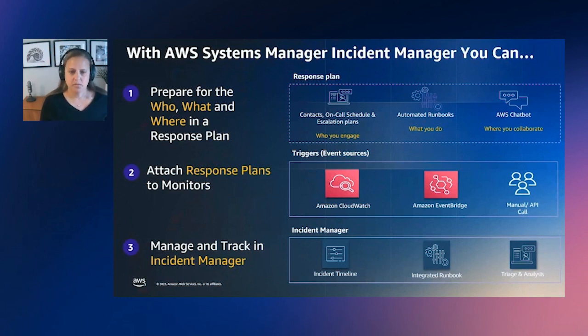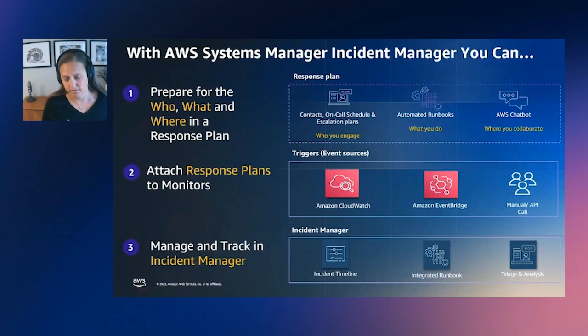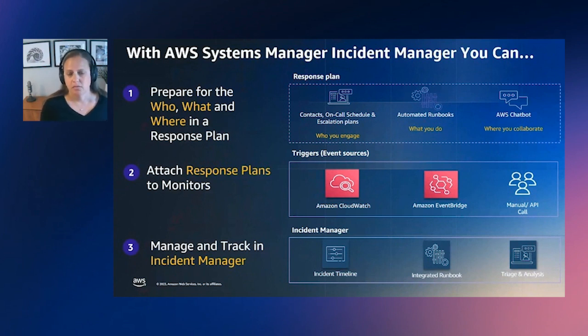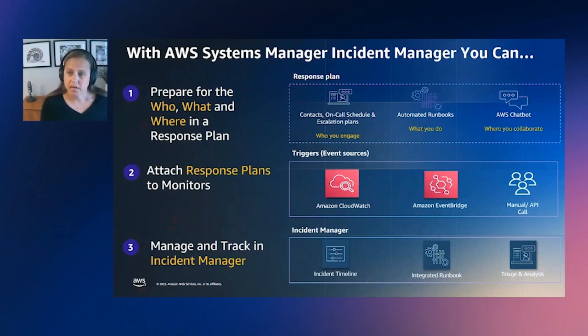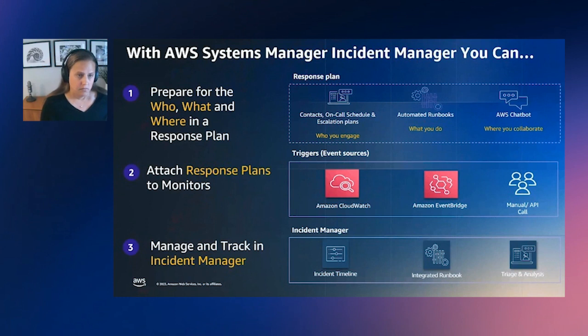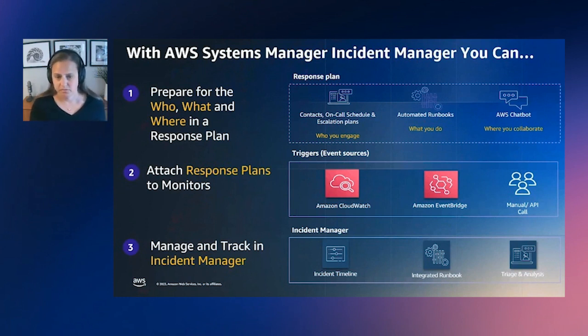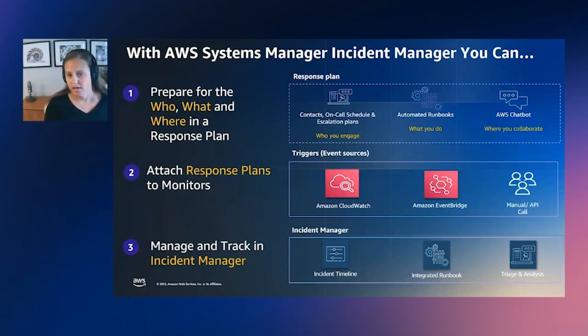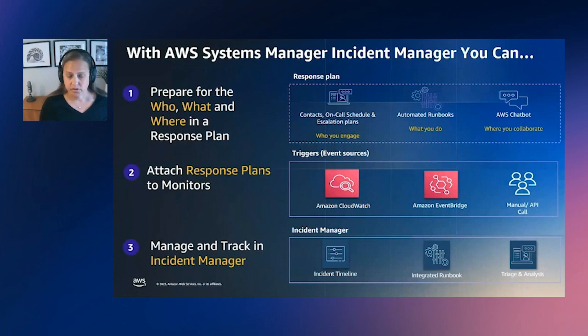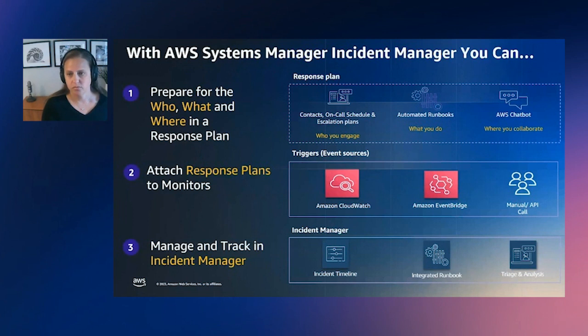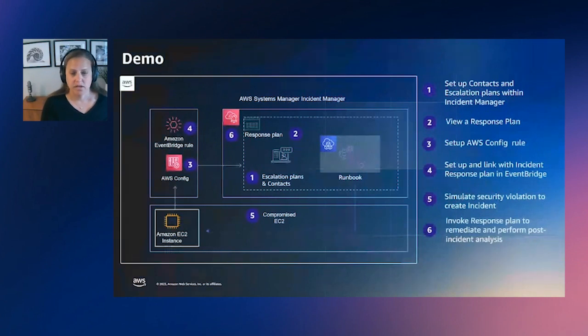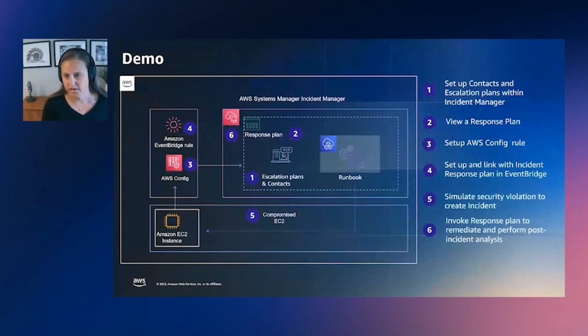Something to note is we also have an integration, EventBridge has an integration with third-party tools like Datadog and New Relic. So that allows you to leverage the power of these response plans really with the observability tools that may be outside of AWS. One thing to note before I get started is that Incident Manager also integrates with other ITSM tools like JIRA, ServiceNow, PagerDuty. So engineers or responders can stay within the AWS console for triage and mitigation activities. And the work that they're doing within the Incident Manager dashboard is ported over and logged into the primary ITSM tool for their company.